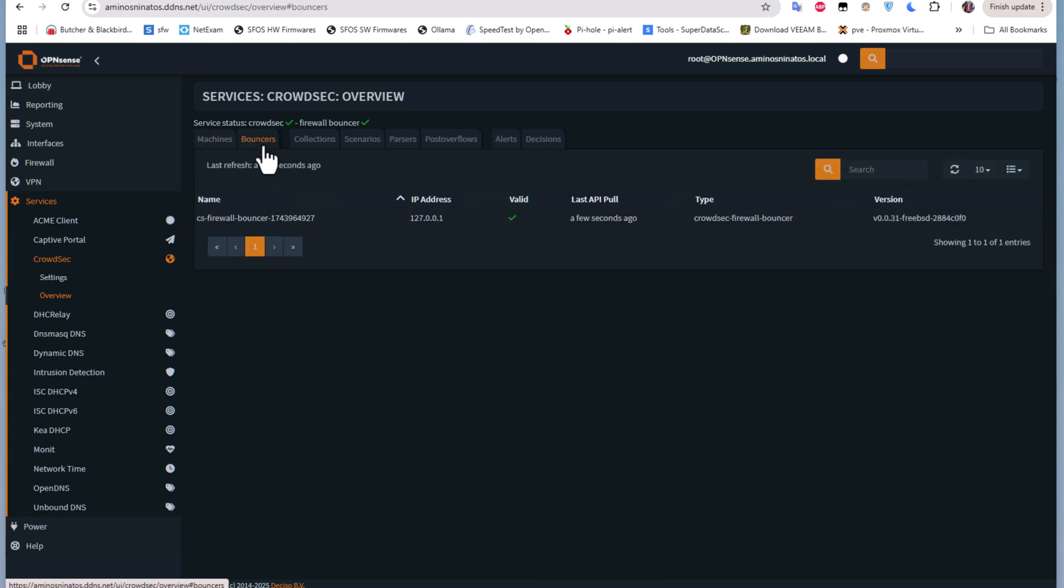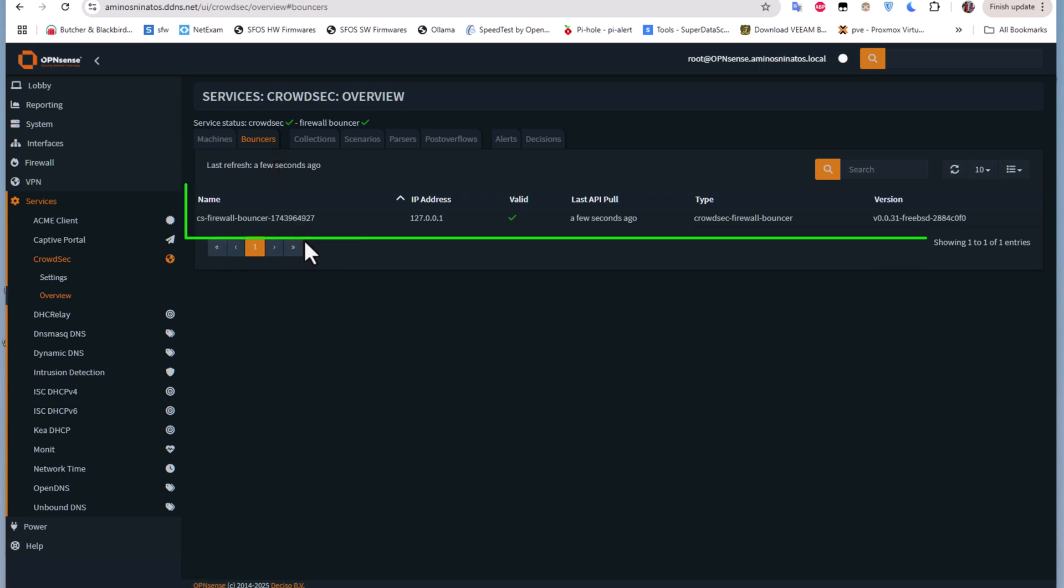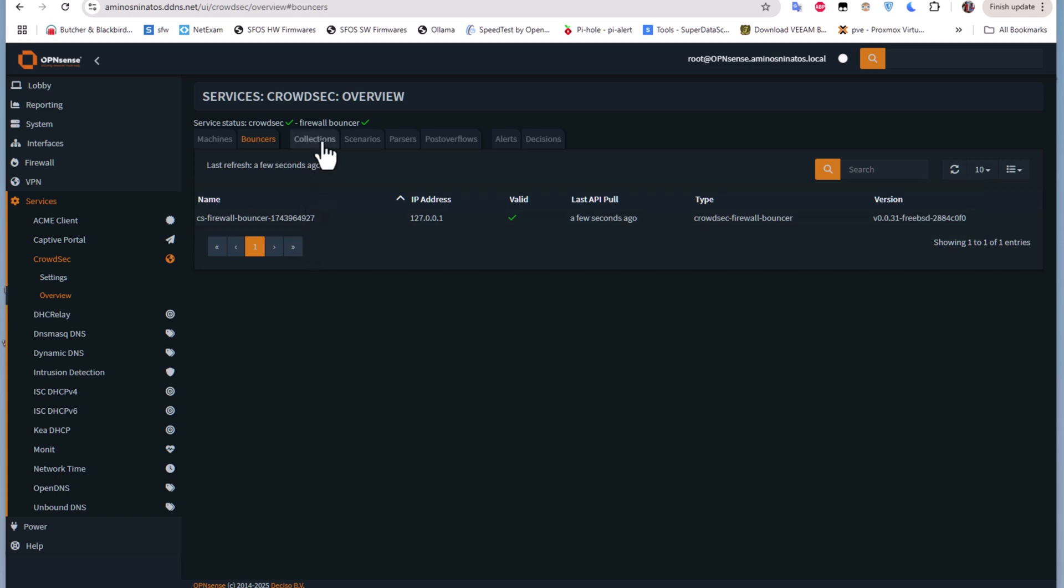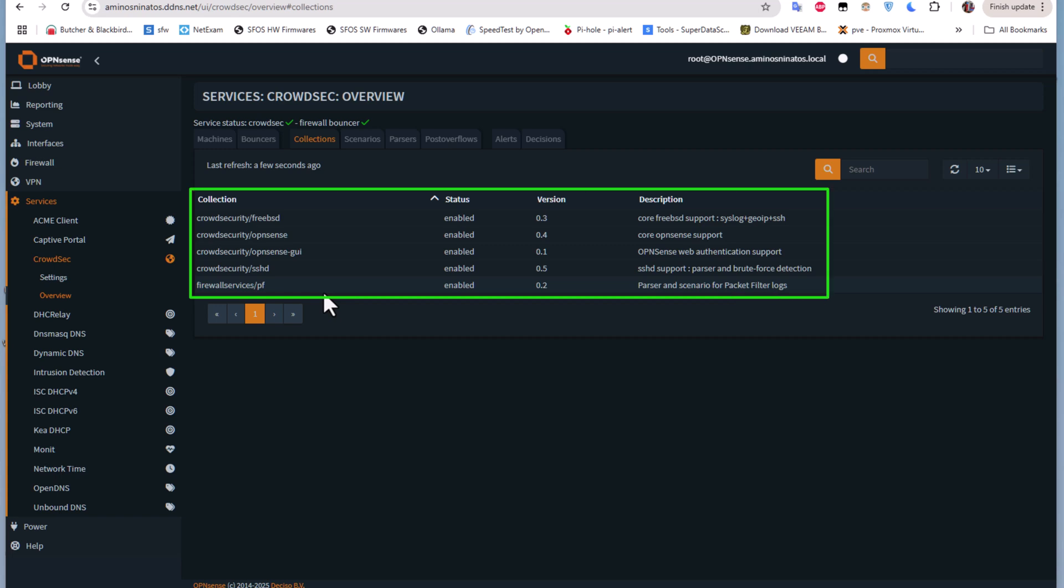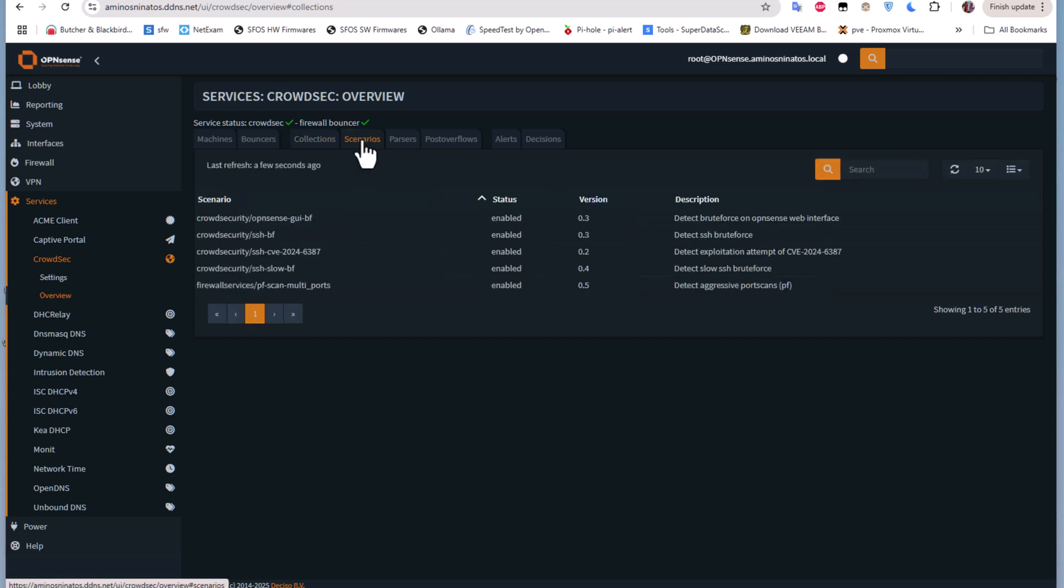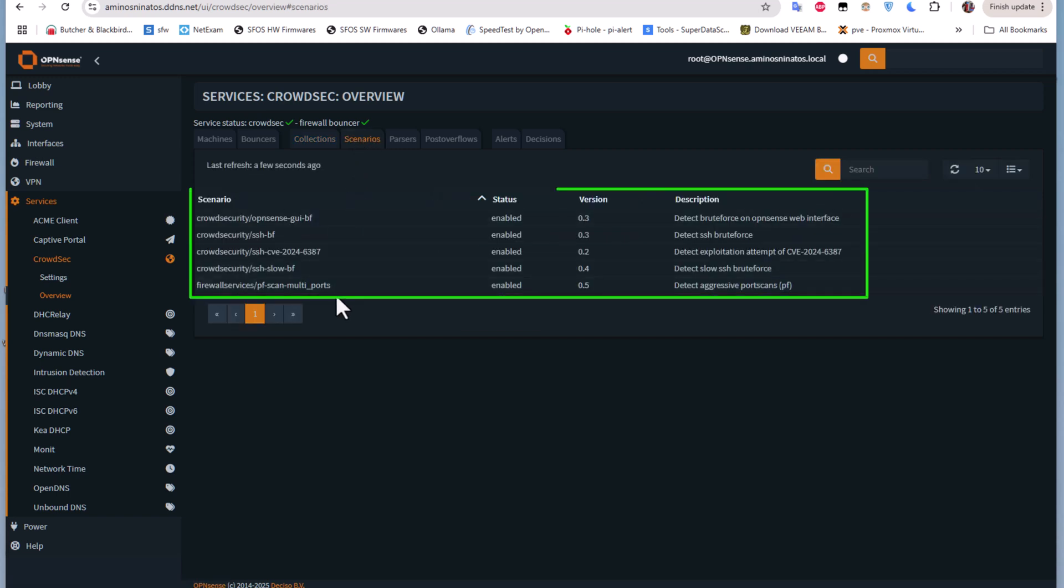We have another menu which is the Bouncers. This is the service responsible for blocking these malicious attacks. There is another menu called Collections. You can see the different collections that are installed by default with CrowdSec.